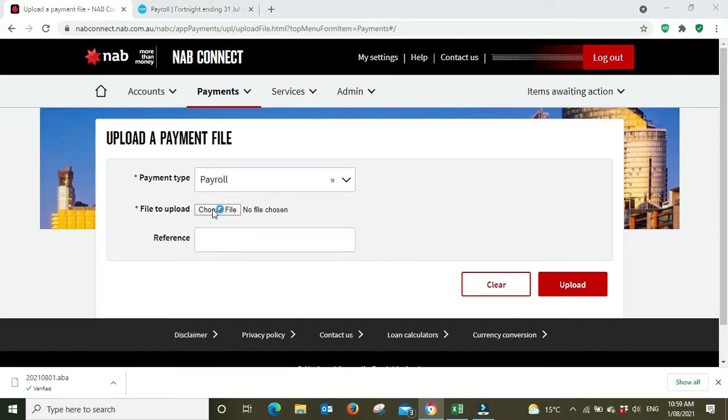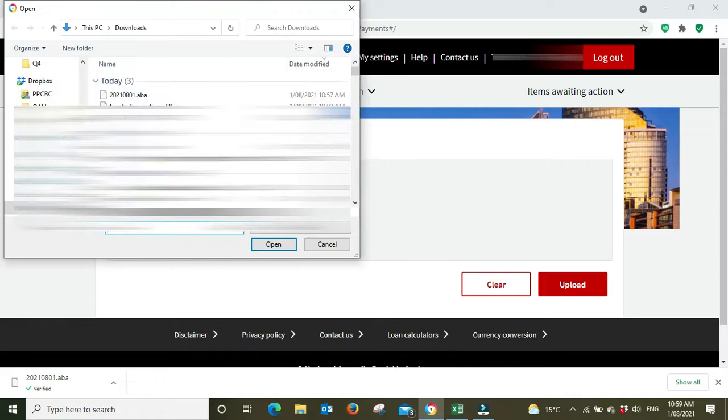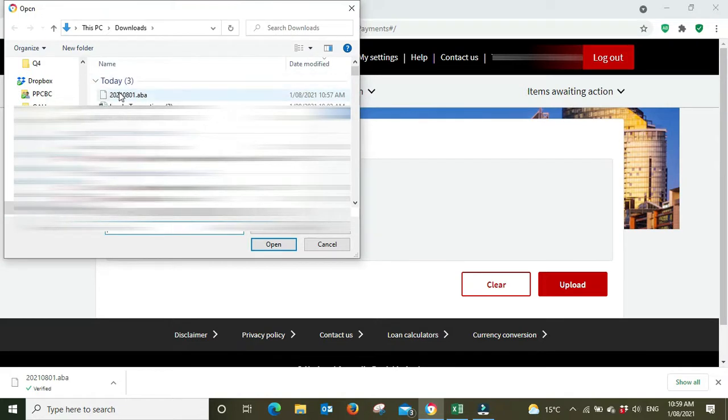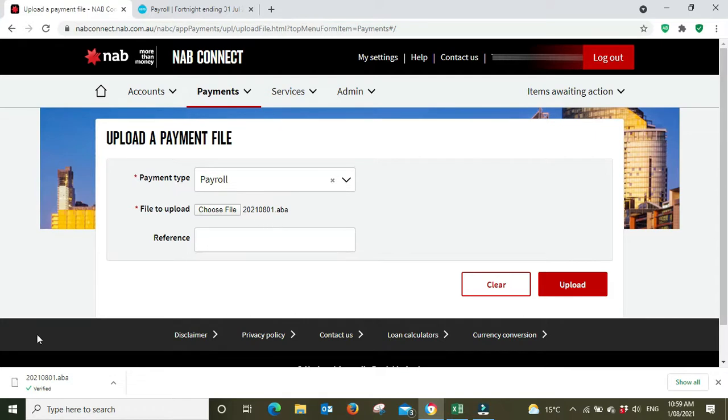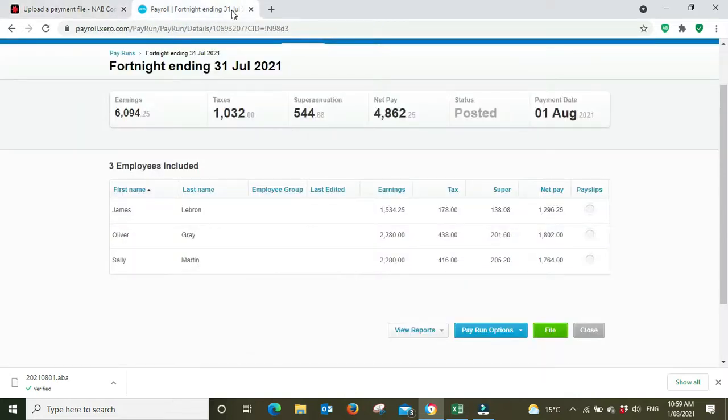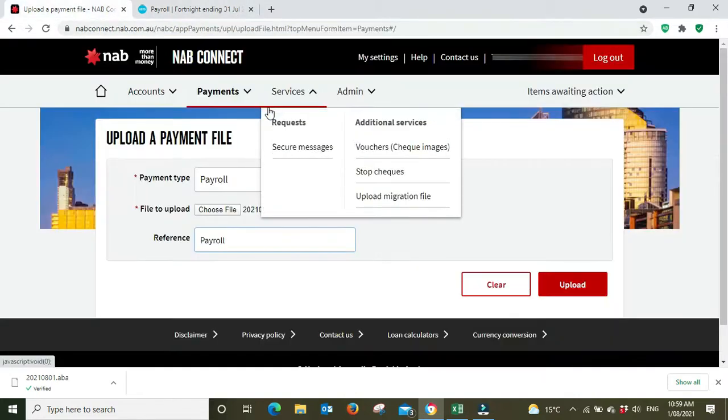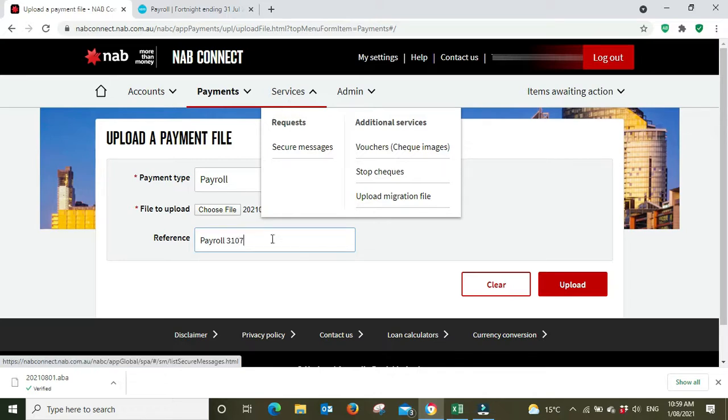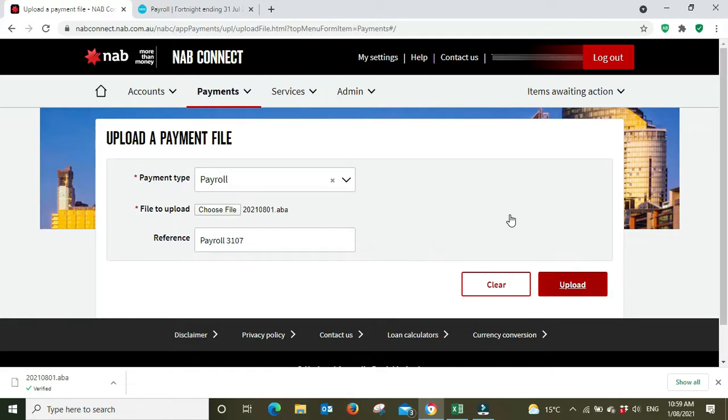Payment type, it's a payroll payment, and then we're going to choose our file. We know that the file name is the date backwards. There it is, 2021 08 01, this one down the bottom here. For the reference we're just going to go payroll, it's ending the 31st of July, so I'm just going to go 3107, payroll 31st of July. We'll upload that.